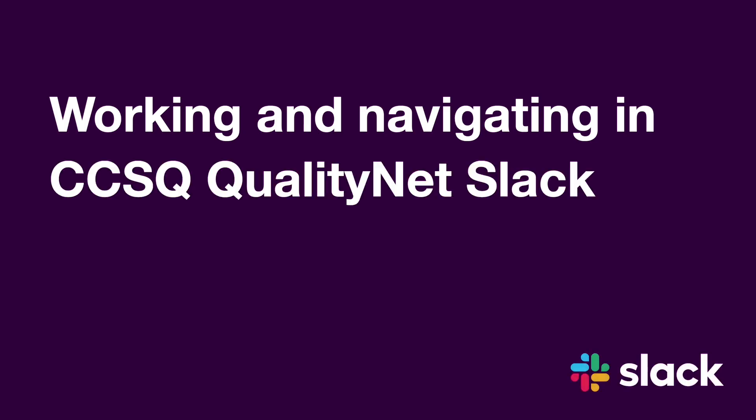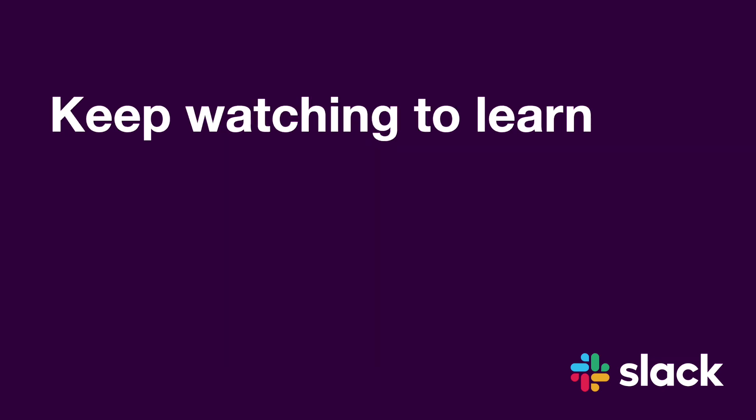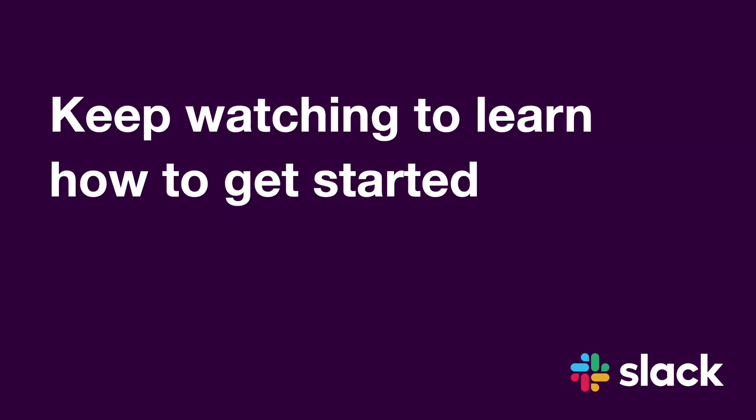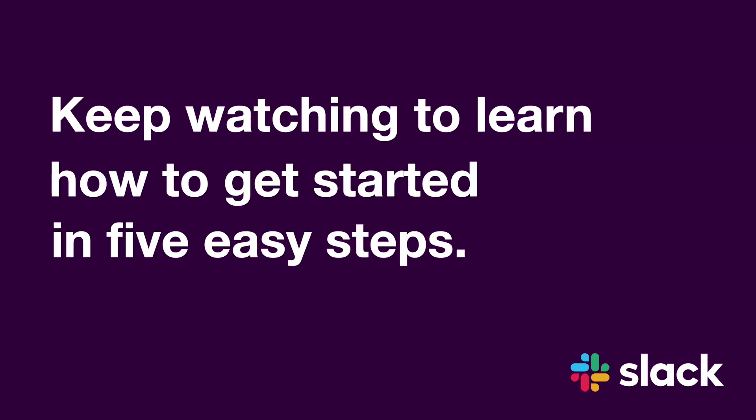Working and navigating in CCSQ QualityNet Slack is a snap. Keep watching to learn how to get started in five easy steps.